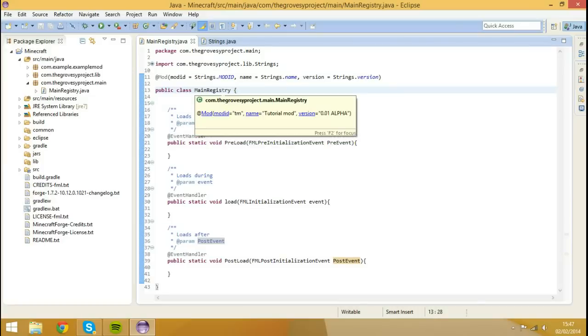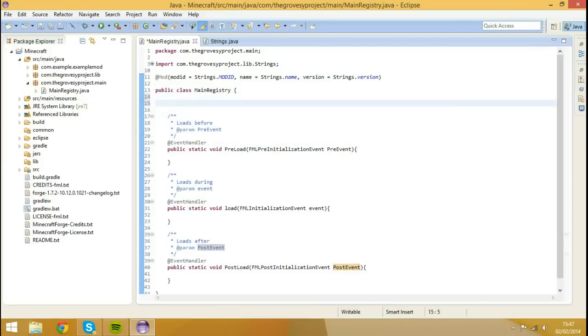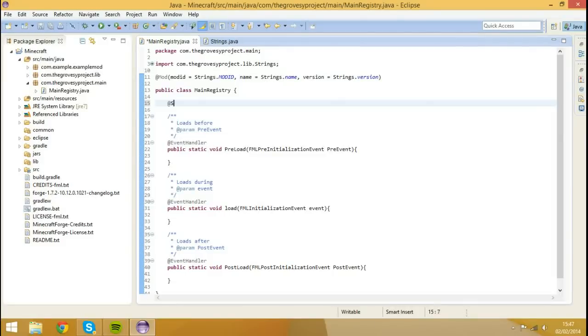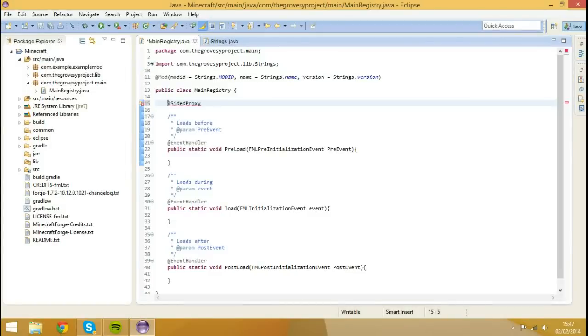Okay, so the way we do this is we actually have to type something inside of our main class, which is the main registry, and we want to type @SidedProxy.